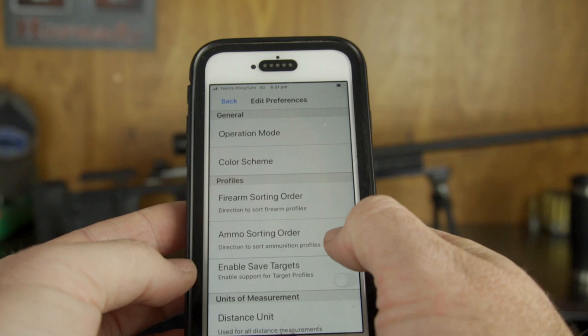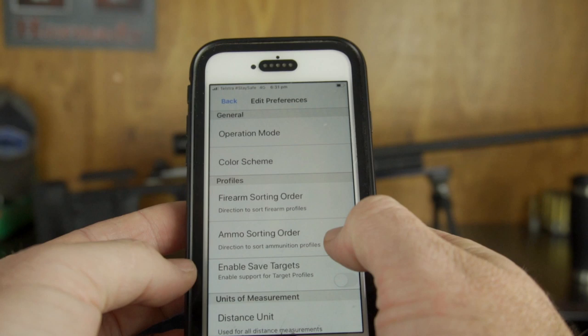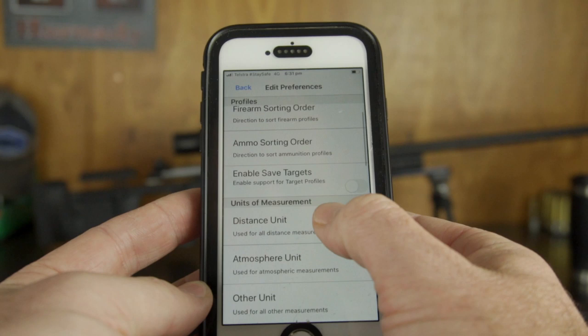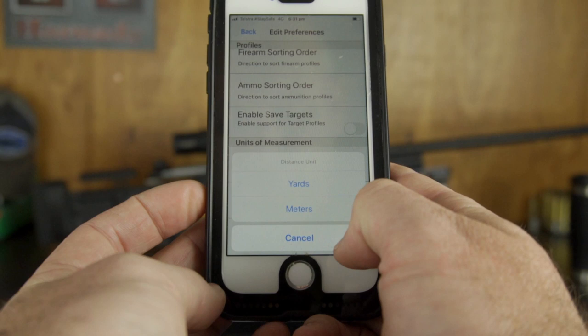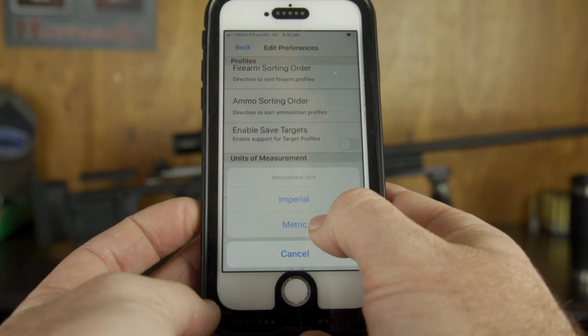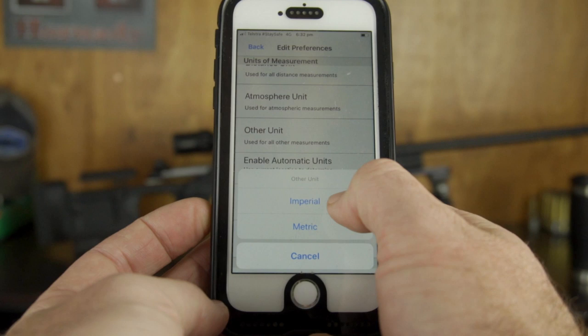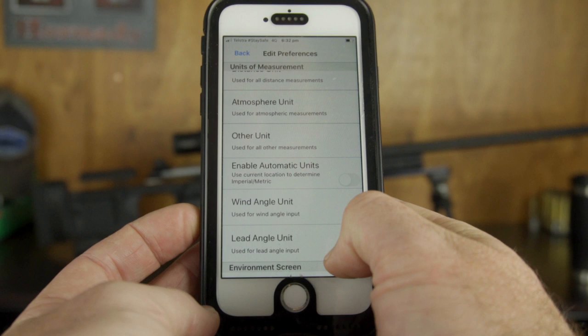For distance units, because we're in Australia and doing a lot of metric stuff, we'll go meters. Atmospheric units — again we'll go metric. Other units tend to be things like velocities, which are in feet per second, so we'll go imperial for that. We'll leave wind angle units and lead angle units in clock format.